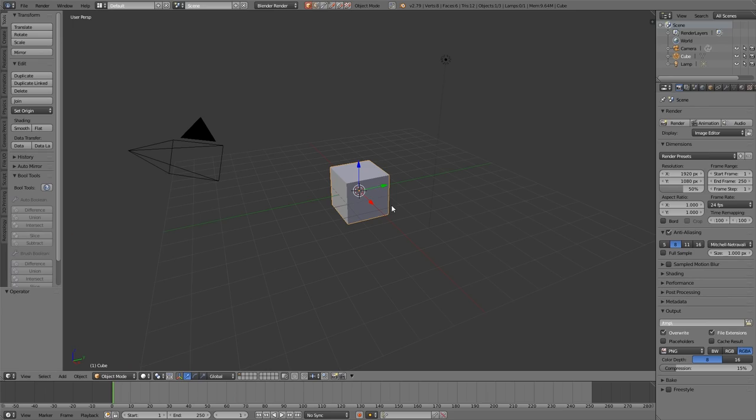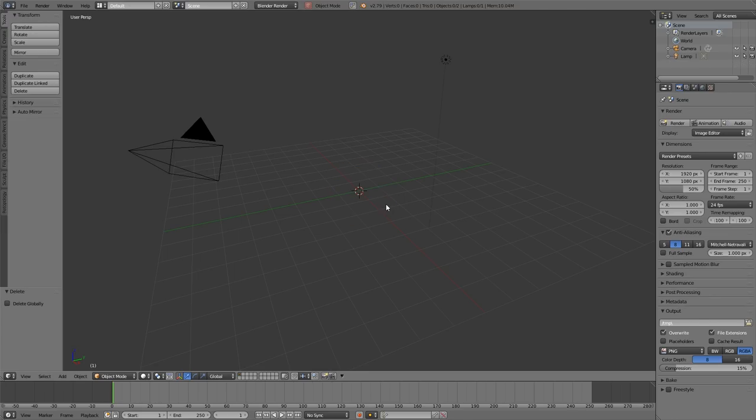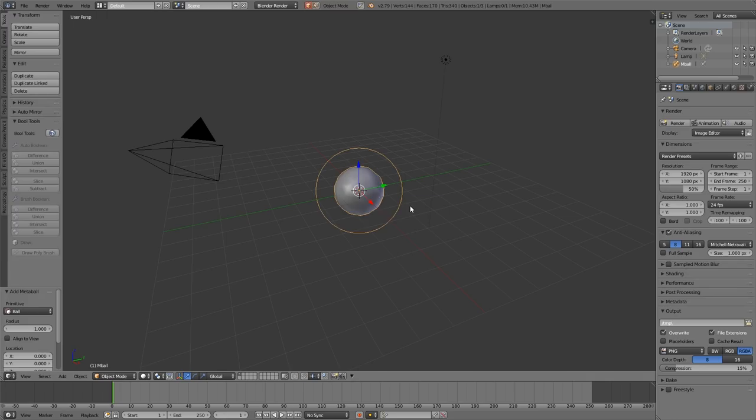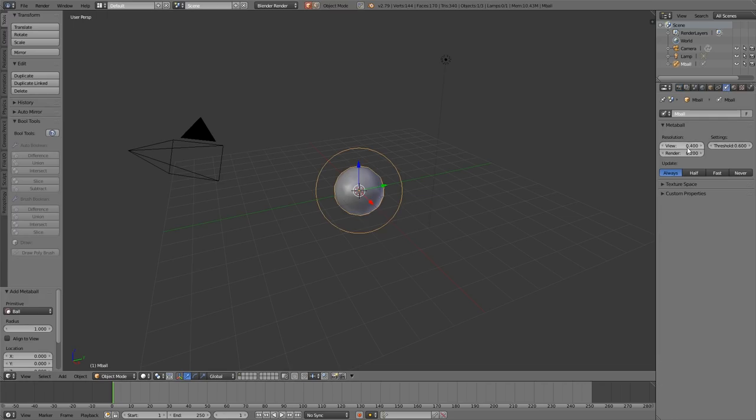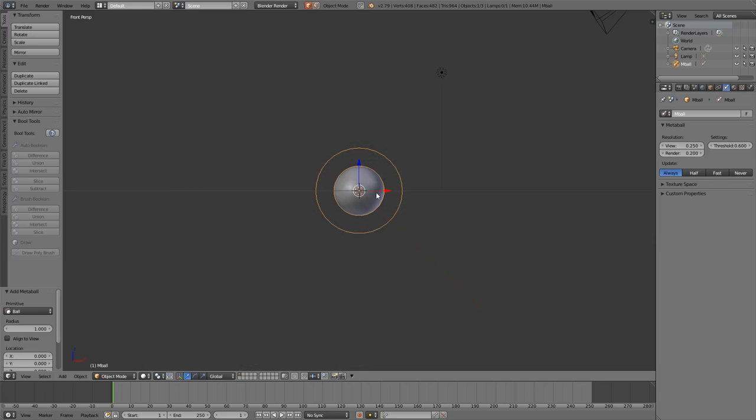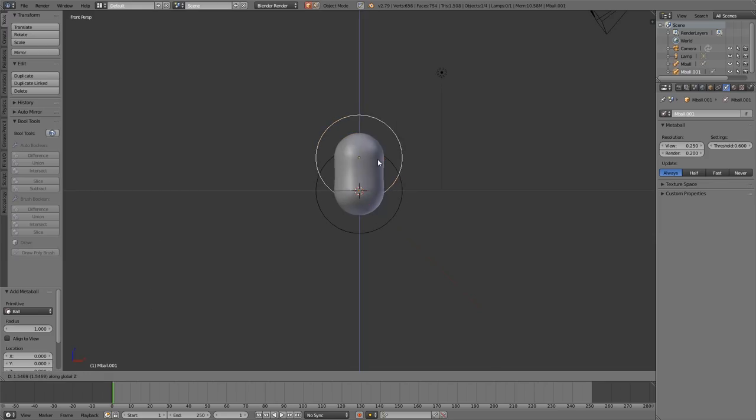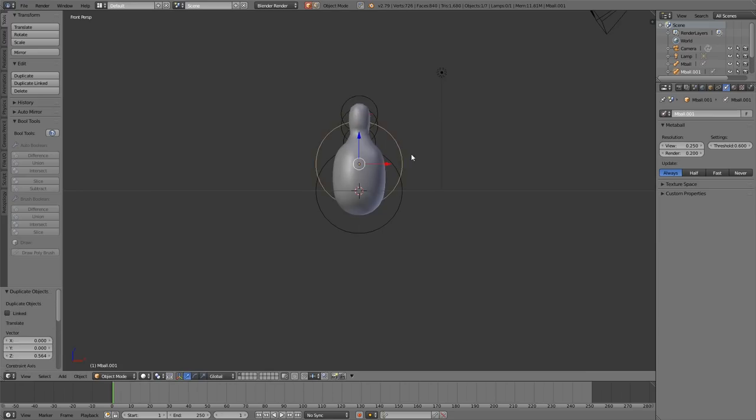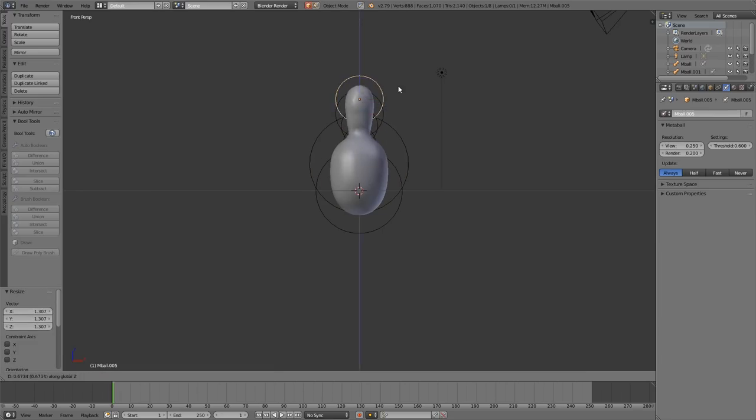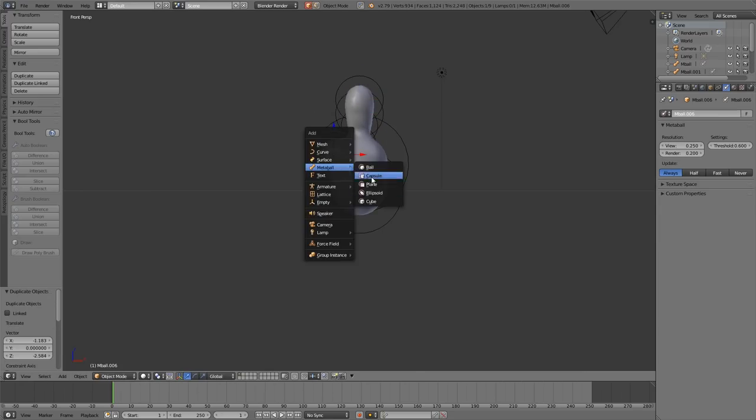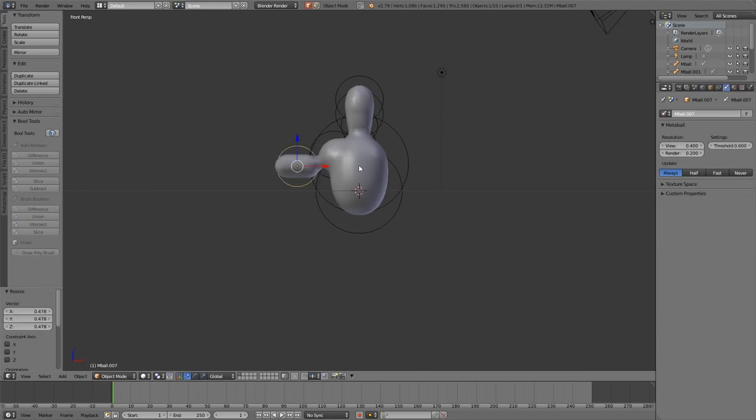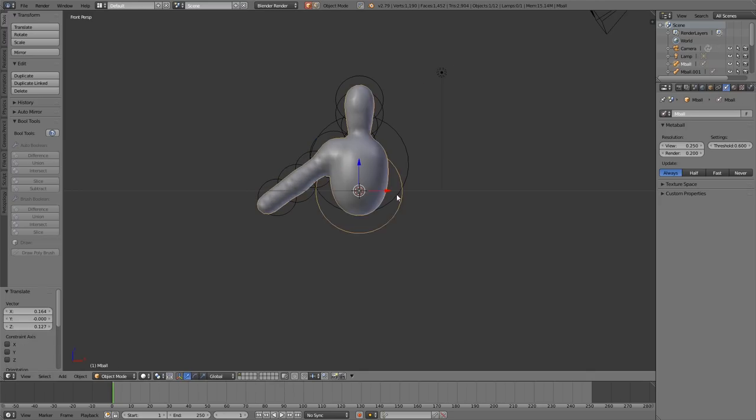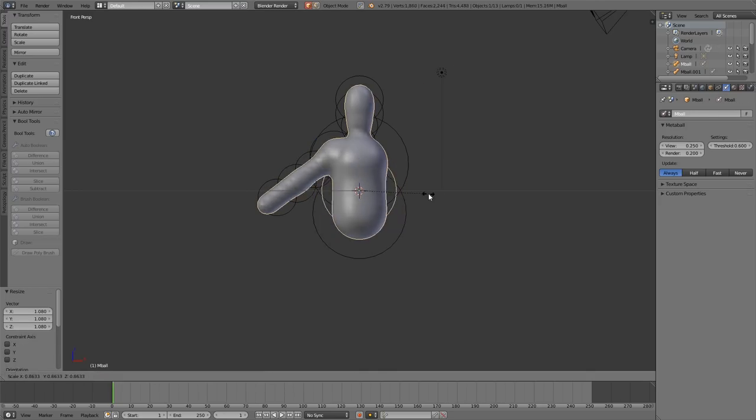So as an example, if I come into Blender and create my base model with metaballs, I'll delete the default cube and Shift-A, metaball, ball. I'll go and up the resolution, or I should say bring it down, and I'll go into front view and start building a character. For this example, I'll just do one side. I'm just pressing Shift-D, duplicating the metaball, and moving it around into place. For the sake of this example, I won't do any legs.